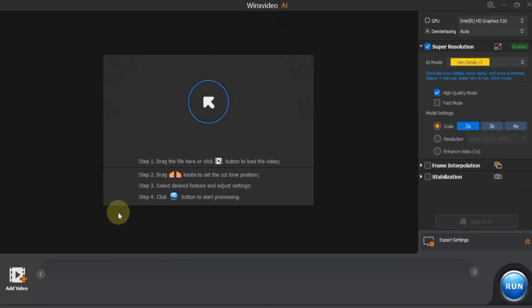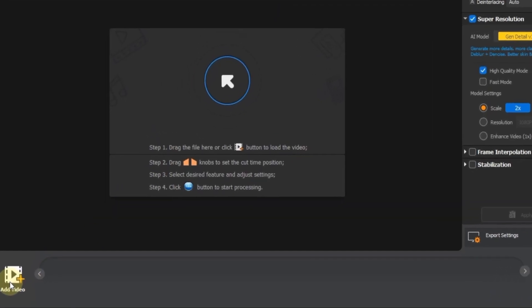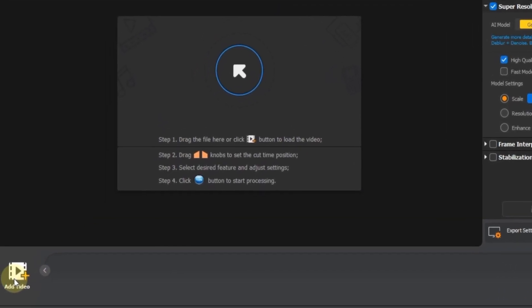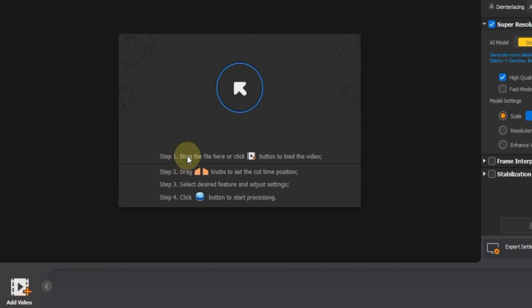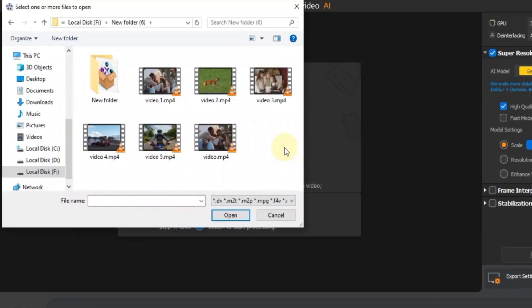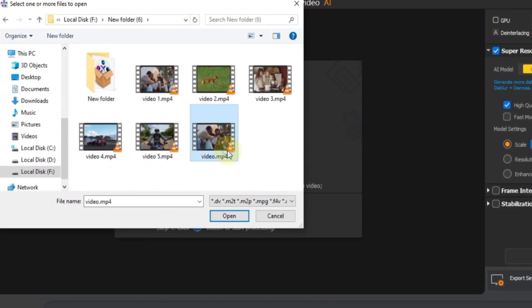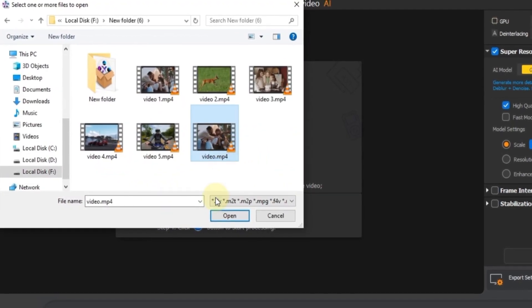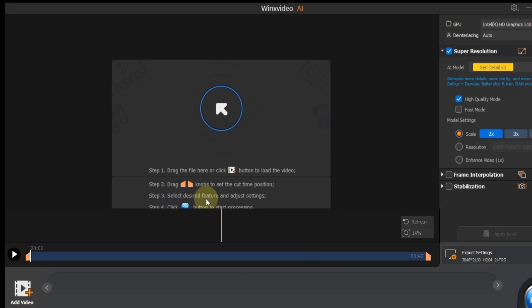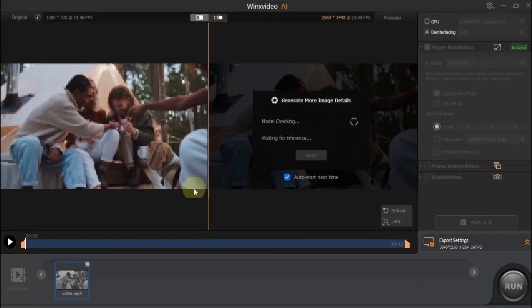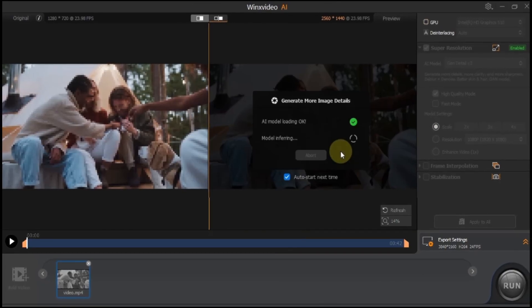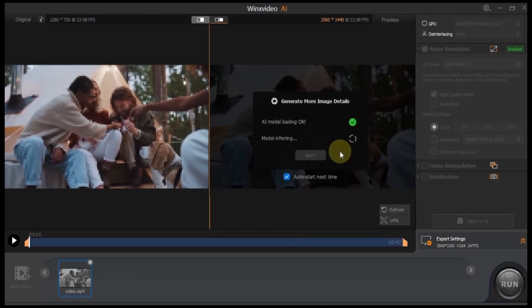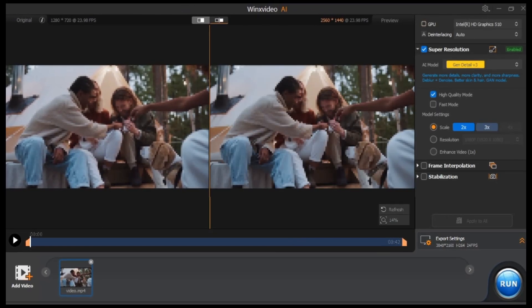This is the feature we'll use to upscale, enhance and convert our video. To import your file, click the add video button below or use the media button at the top. Find your low quality video on your computer and click open to load it. The software will now load the AI model and start analyzing your video.